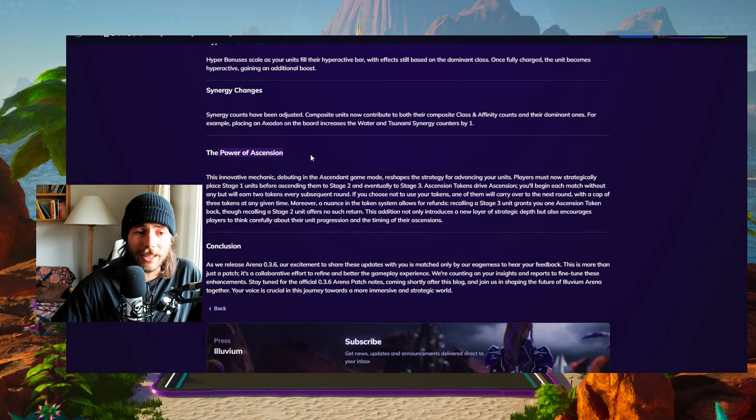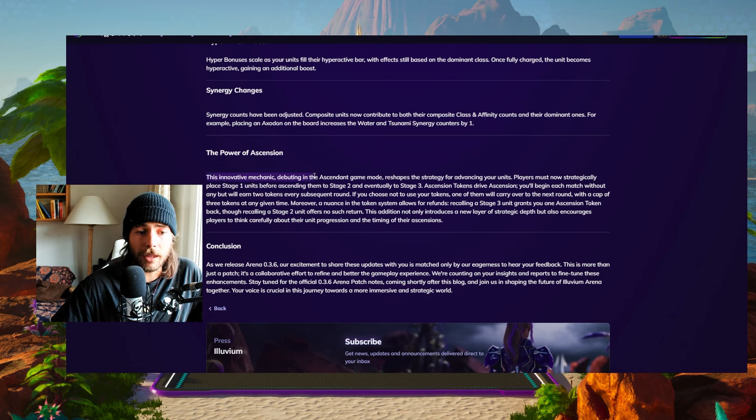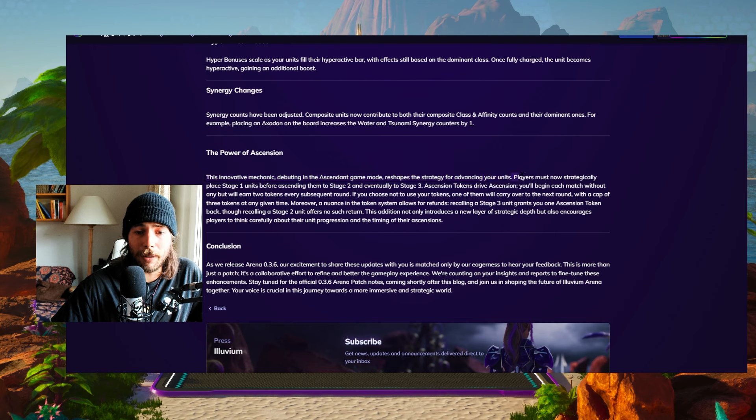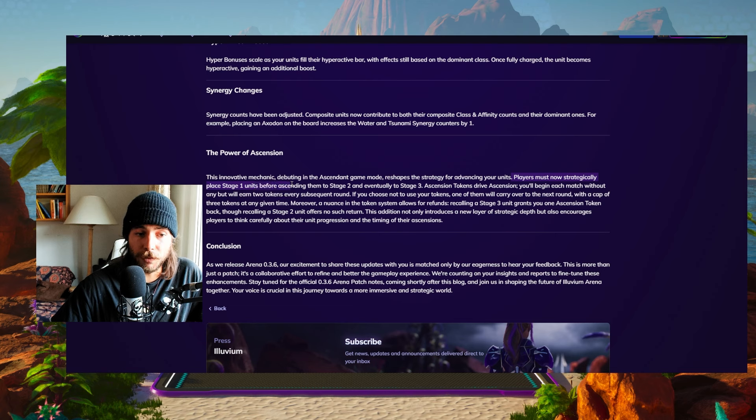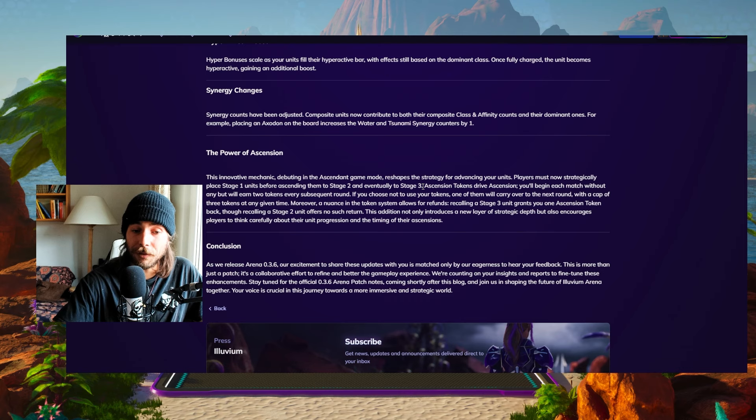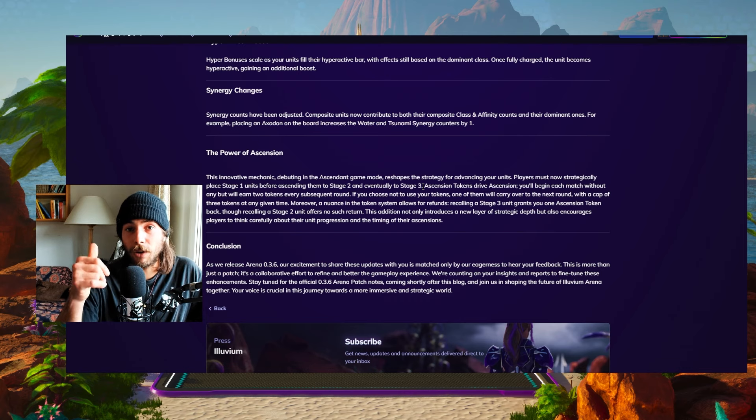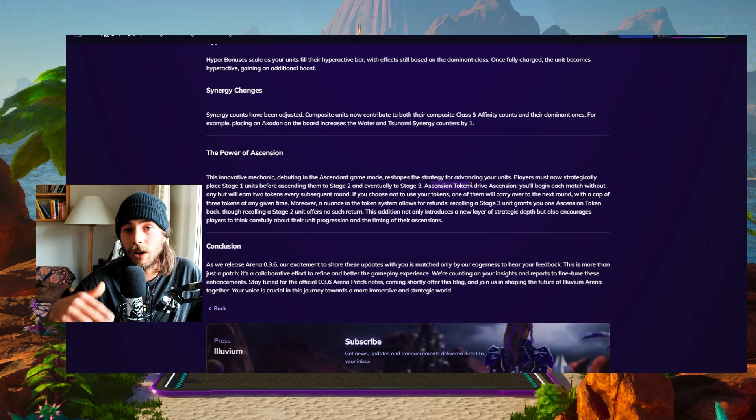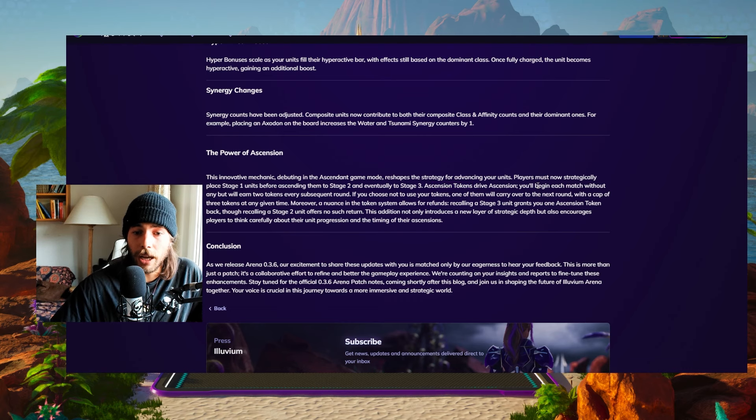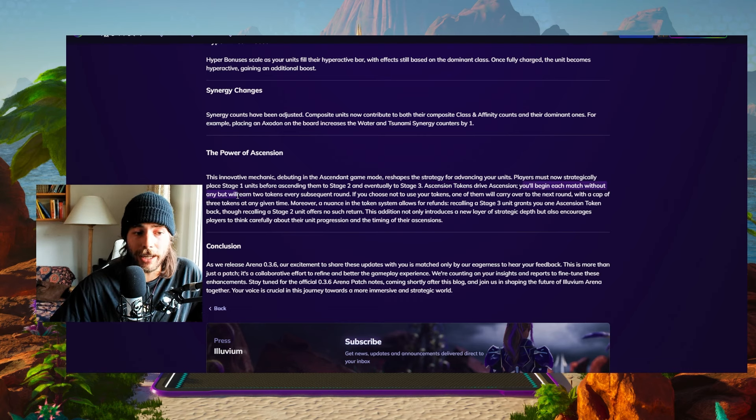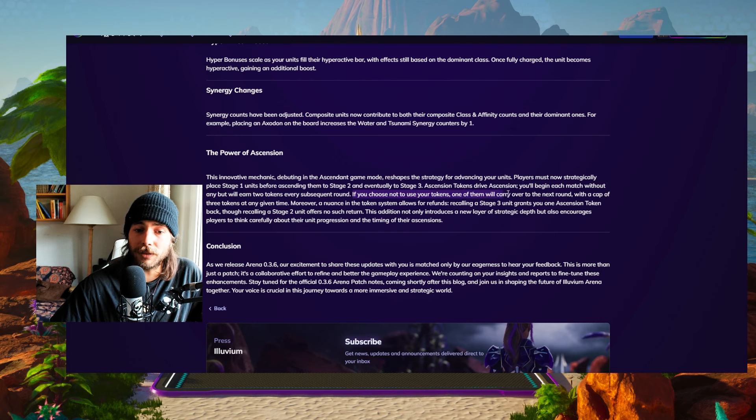Then we have the power of ascension, probably the most important or the biggest updates in this patch. Players must now strategically place stage one units before ascending them to stage two and eventually to stage three, meaning you cannot just play a ramp fire, you need to play a ramp fee first, ascend it with those ascension tokens to a ramp fight, and then ascend it again to a ramp fire.